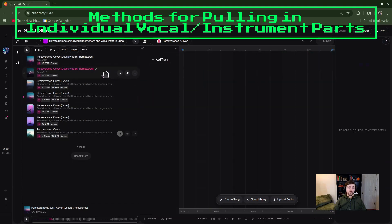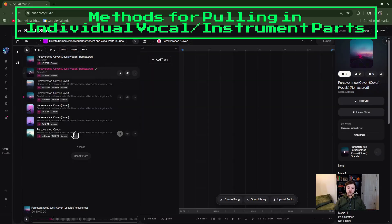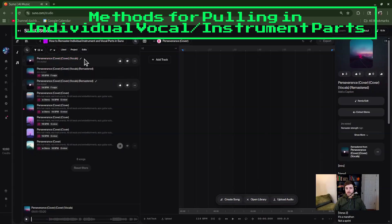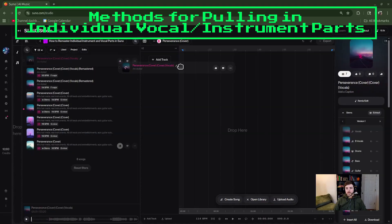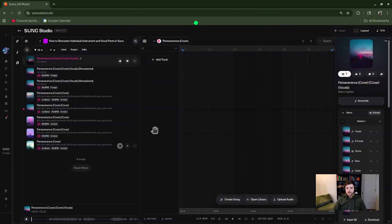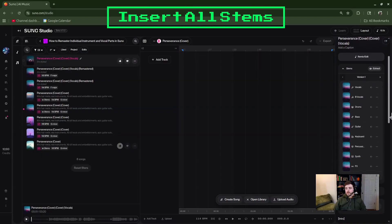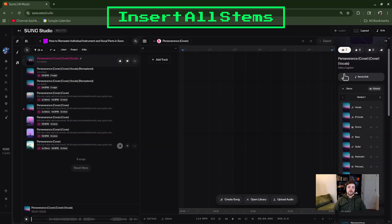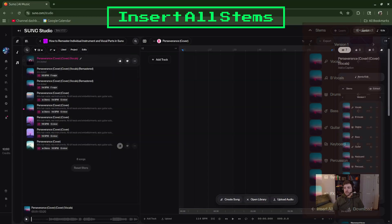One other way: if you click on your remastered track and can't remember which song you got the stems from, you could click on it, hit play, and it'll pull it up on the left, and then you could just drag it in. So that's another way to navigate back to your original stems.